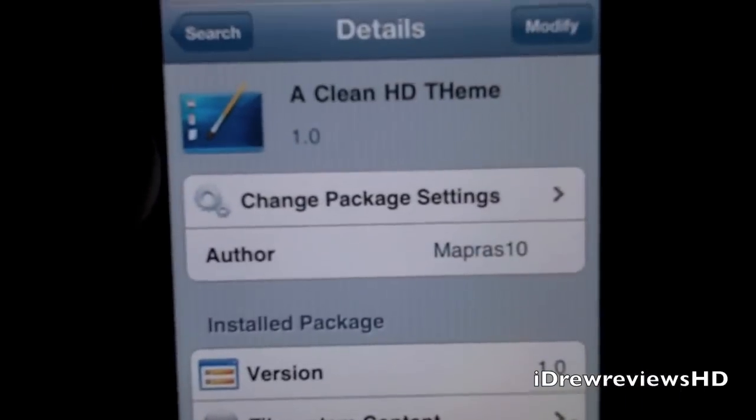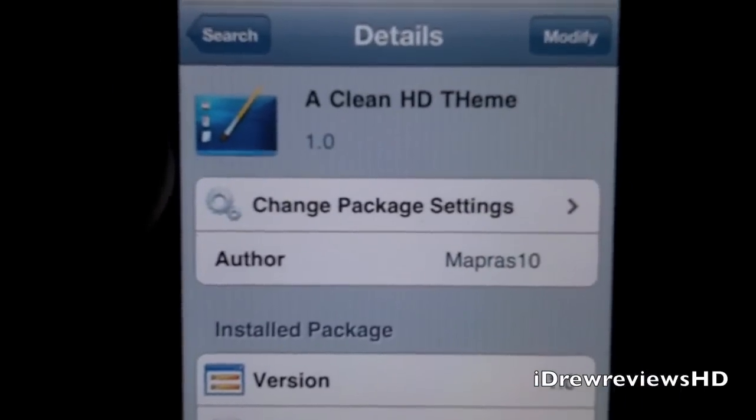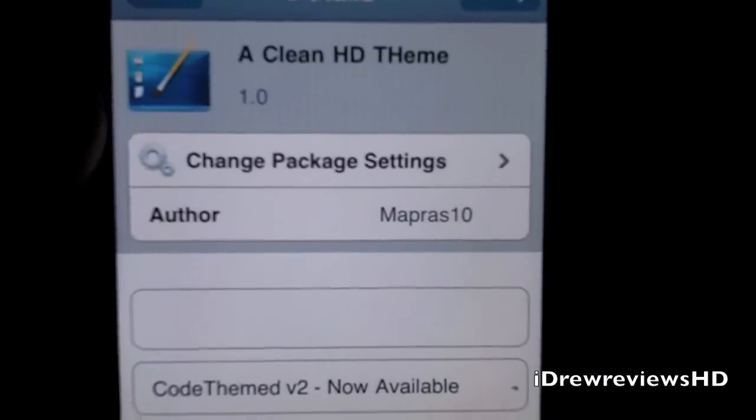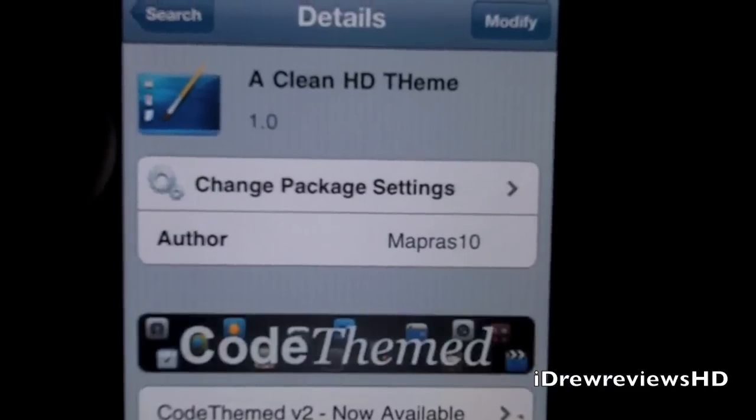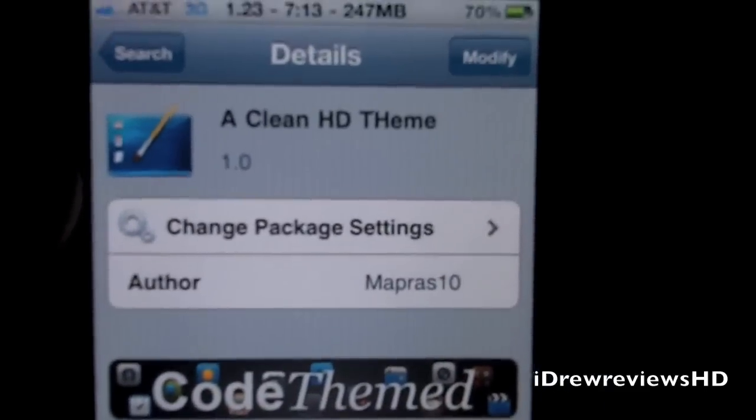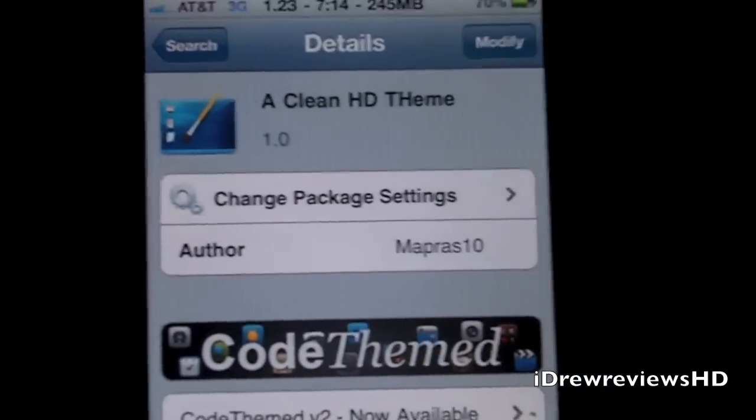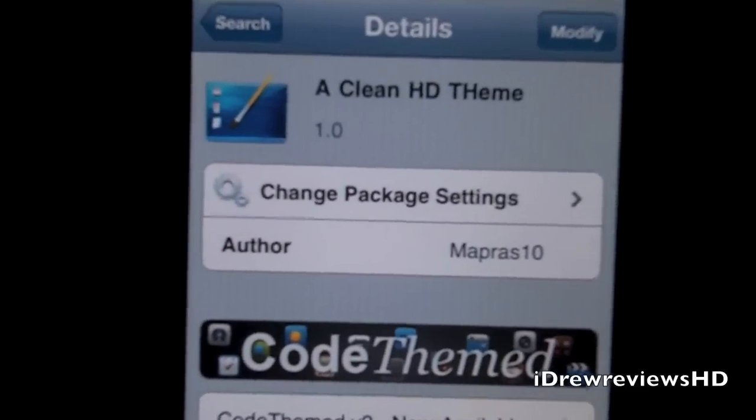Go ahead and click on install, then confirm. Then after it's done downloading, hit return to Cydia, go into Winterboard and enable it.